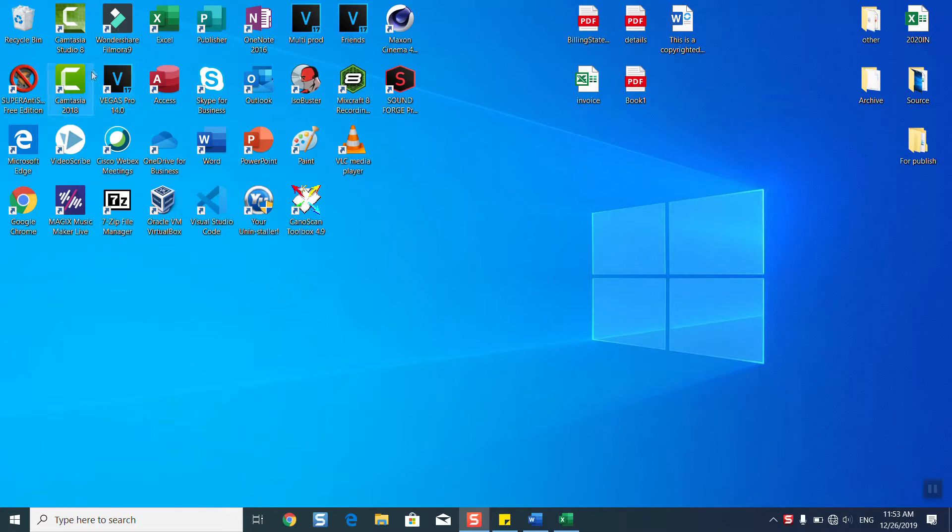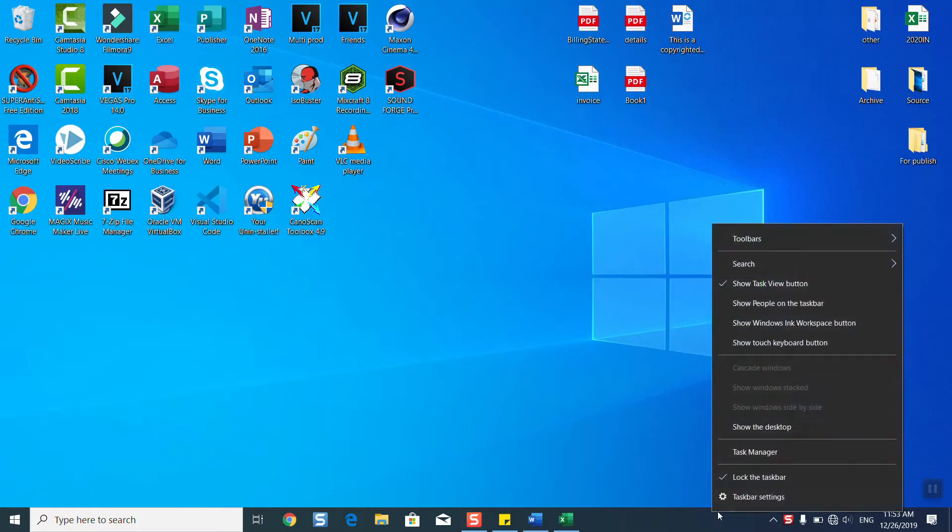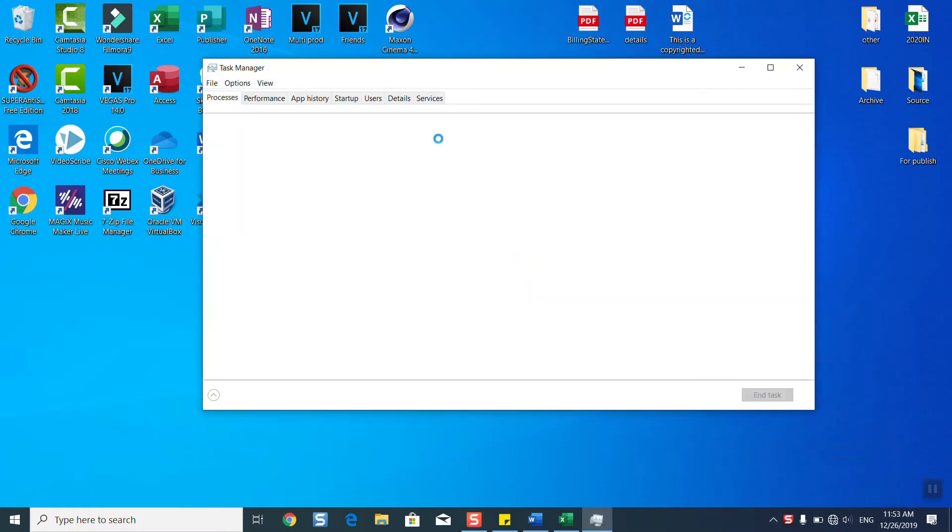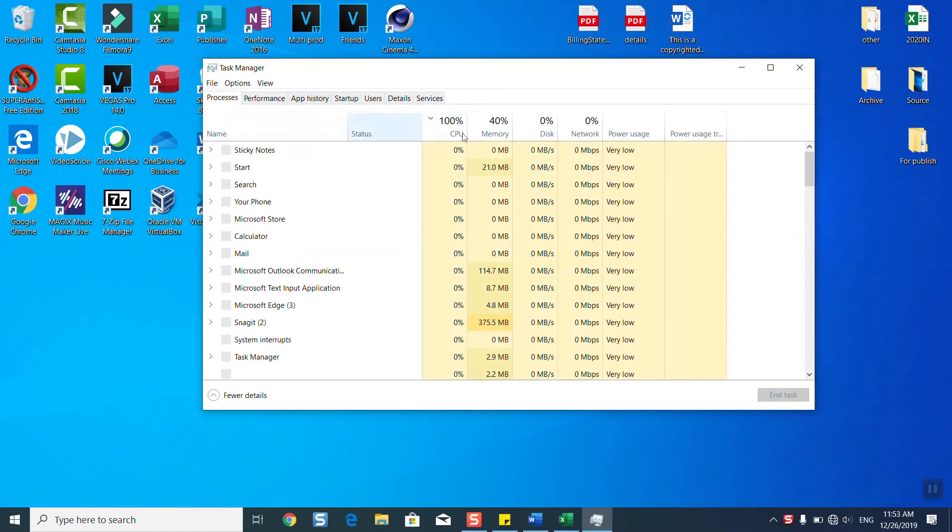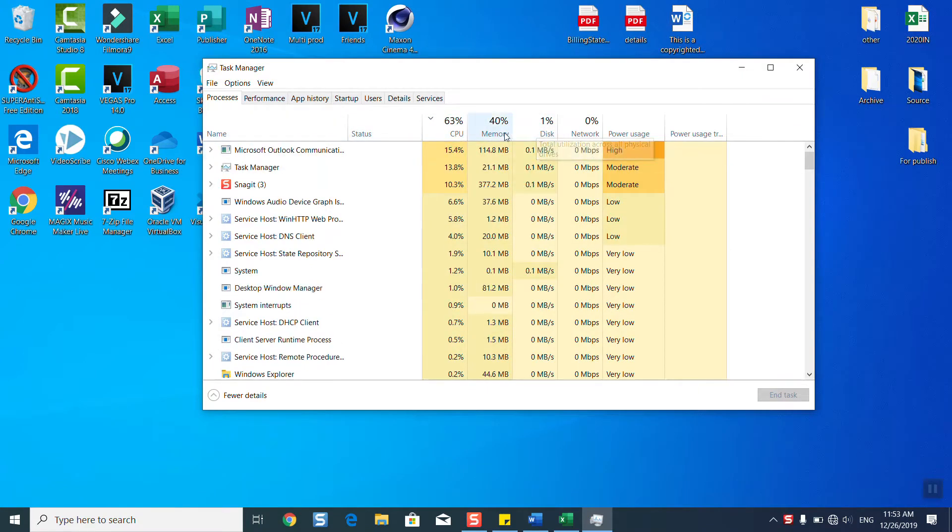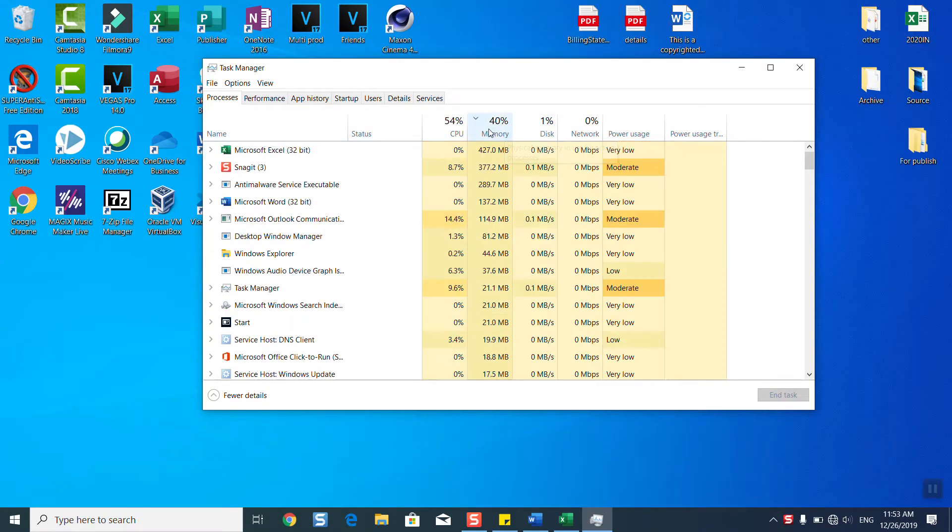So basically if you have just simple software like me and you're running multiple programs at the same time, if you have below 8GB you might see that your Task Manager is showing you 100% memory usage. Usually your computer will get slow, you are facing problems, and your computer really has low performance.